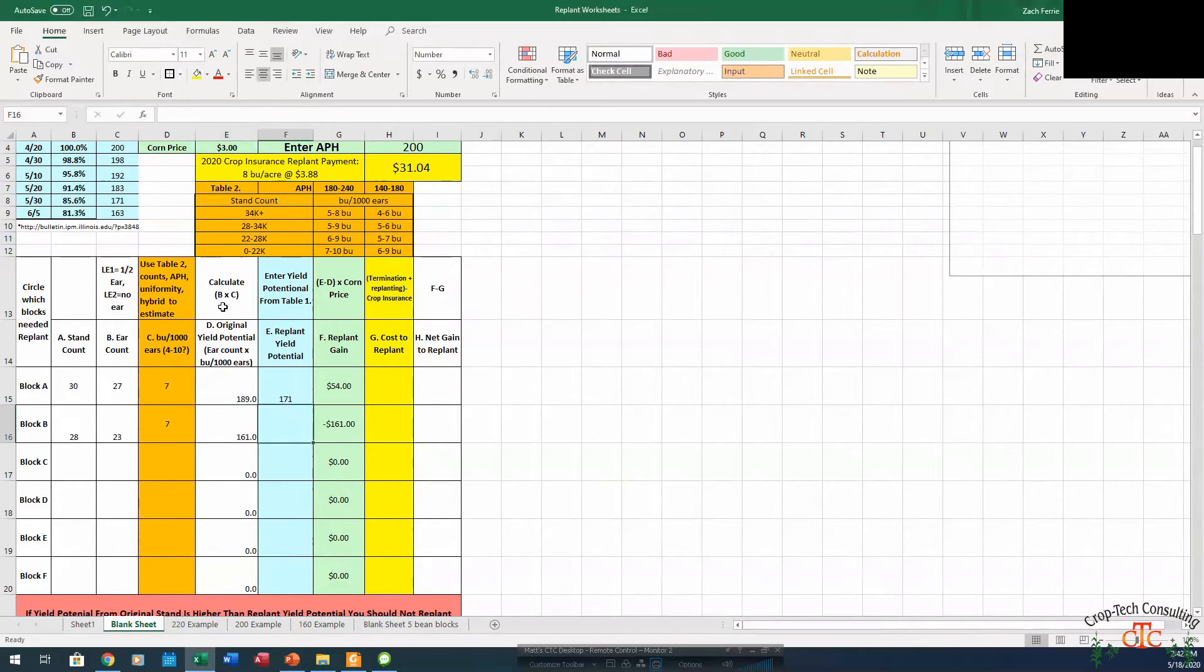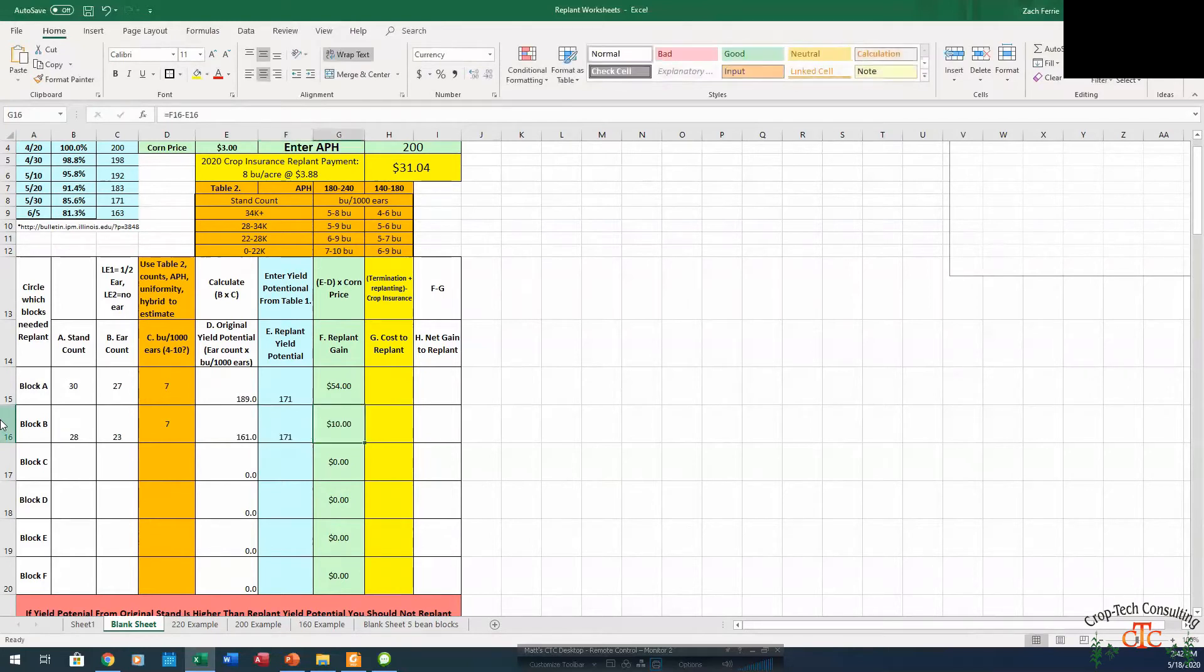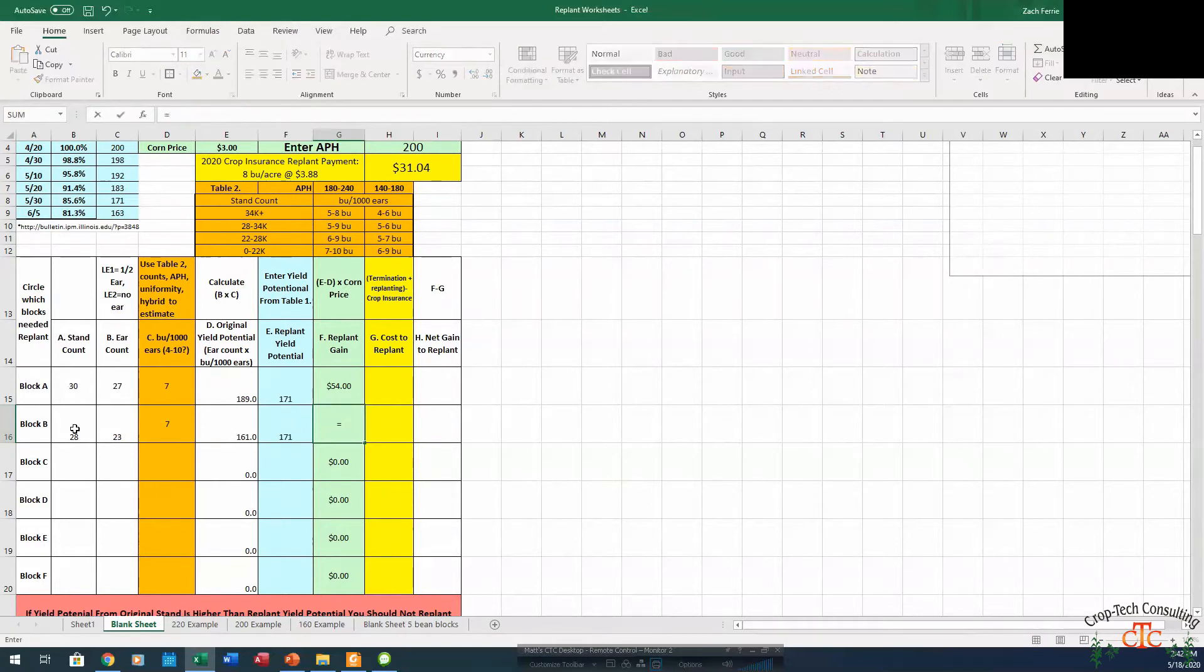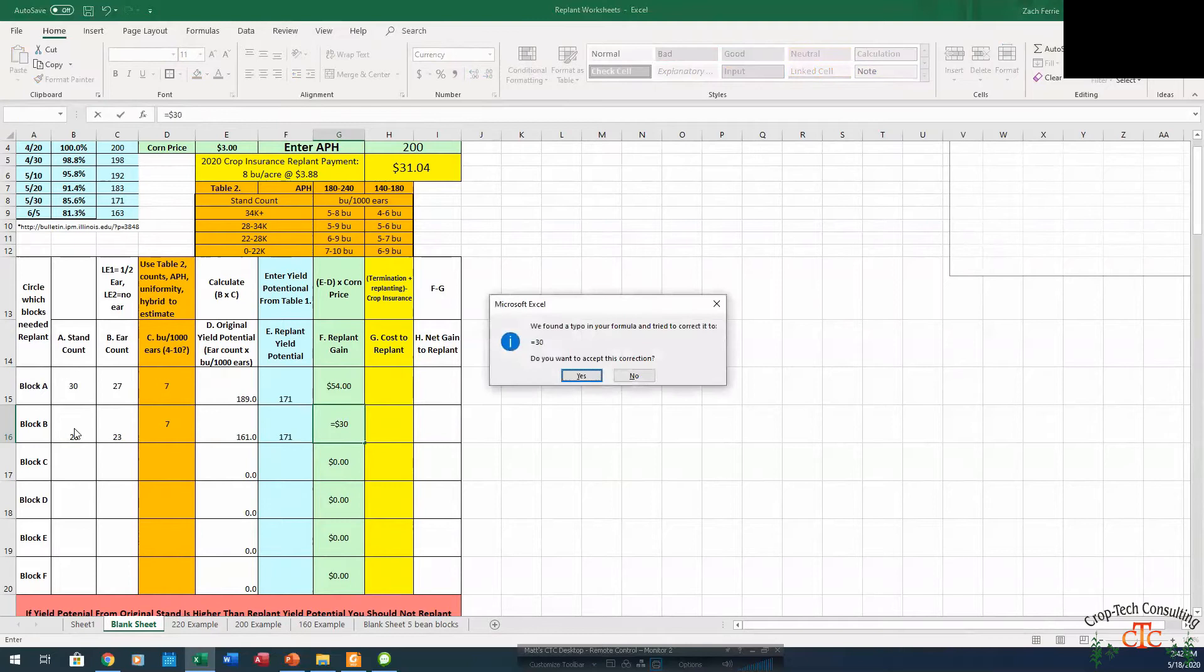Now if we were to replant at that same date and get 171 bushel, now all of a sudden there's 10 bushels to gain at $3 is going to be $30 an acre to replant.